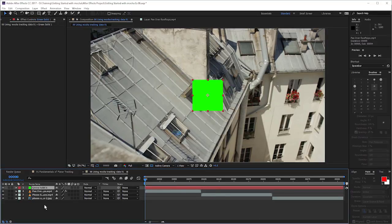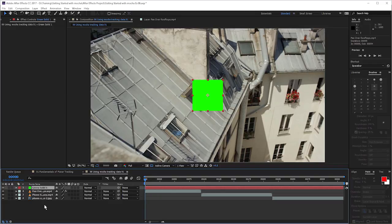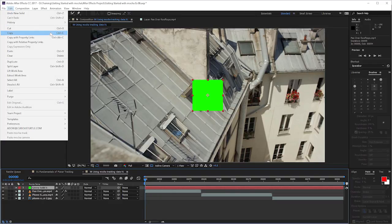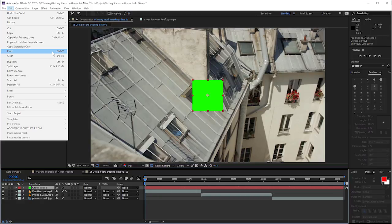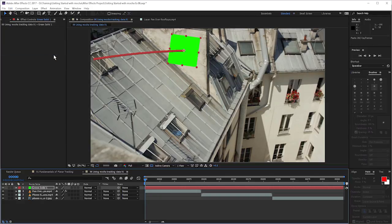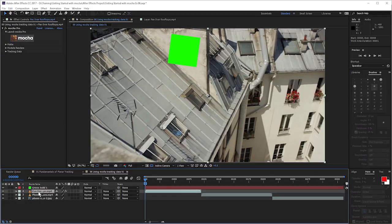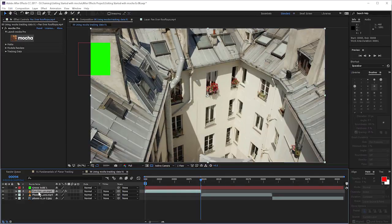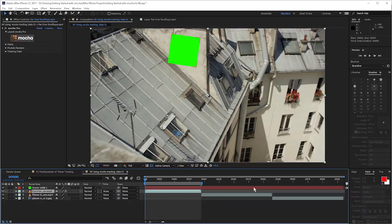So to use our track data in After Effects, we just have the layer selected, come up to edit, and because we've got the track data copied to the clipboard, we can just go paste. And if I set up my work range and then play this back.